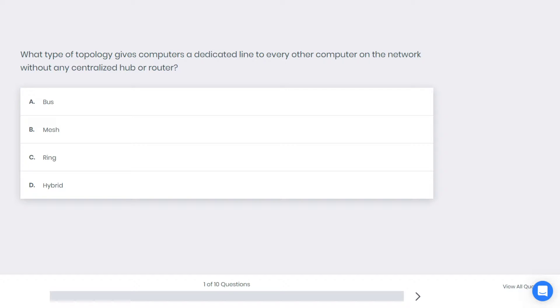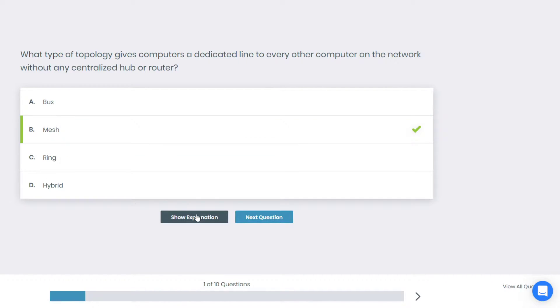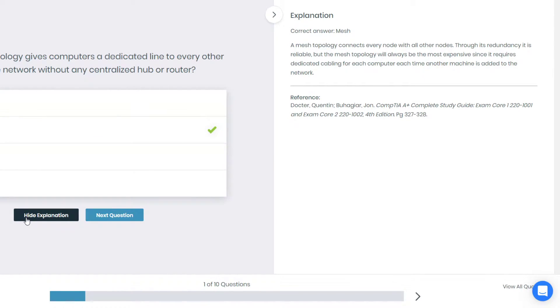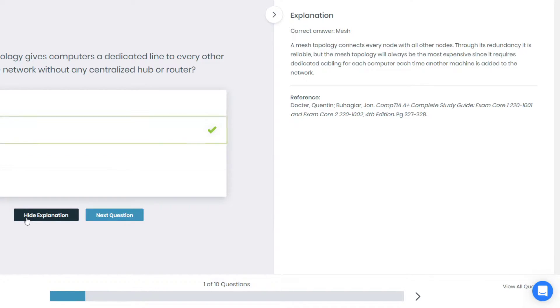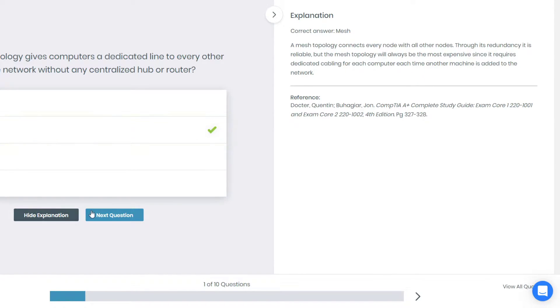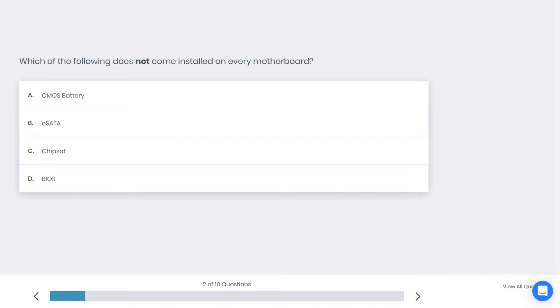Alright, time's up. If you chose B you're correct. Why is that? A mesh topology connects every node with all other nodes. Through its redundancy it is reliable, but the mesh topology will always be the most expensive since it requires dedicated cabling for each computer. Each time another machine is added to the network.